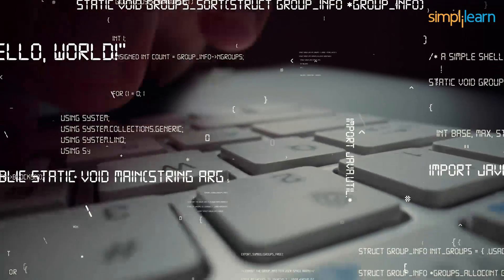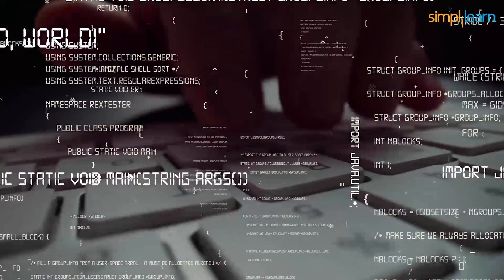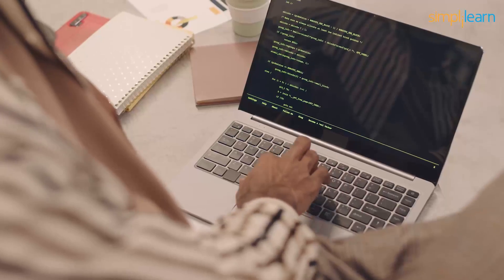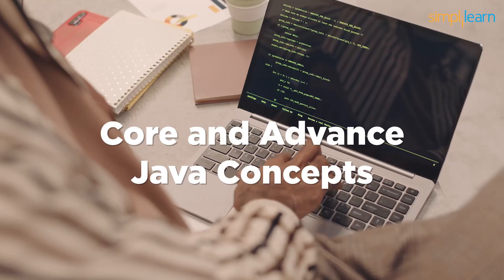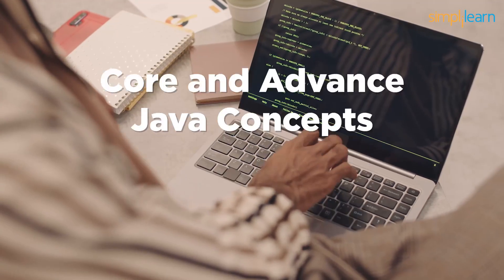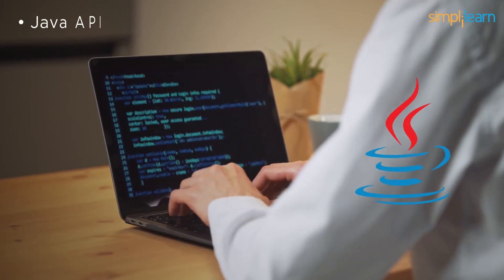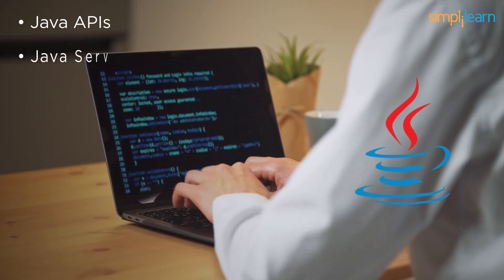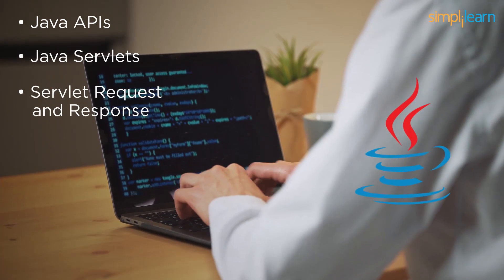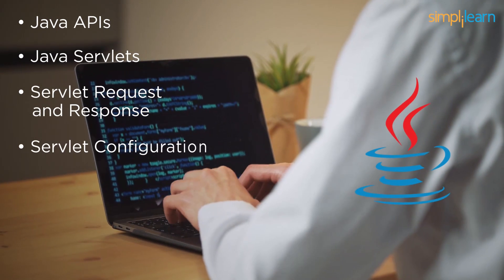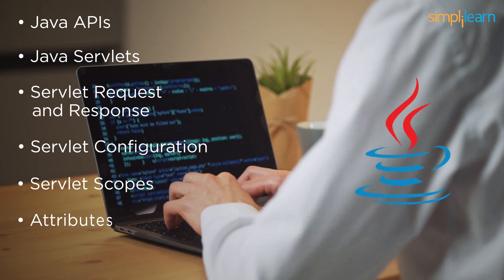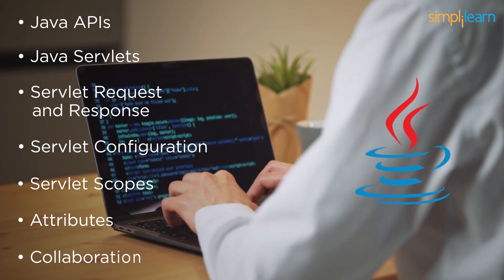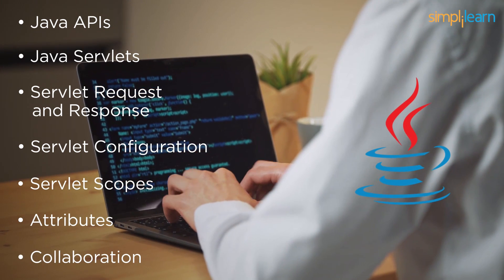The course comprises of cutting-edge technicalities in Java. Throughout the course, you will learn both core and advanced Java concepts. The concepts like Java APIs, Java servlets, Java servlet request and response, servlet configuration, servlet scopes, attributes, collaboration and much more to name a few.